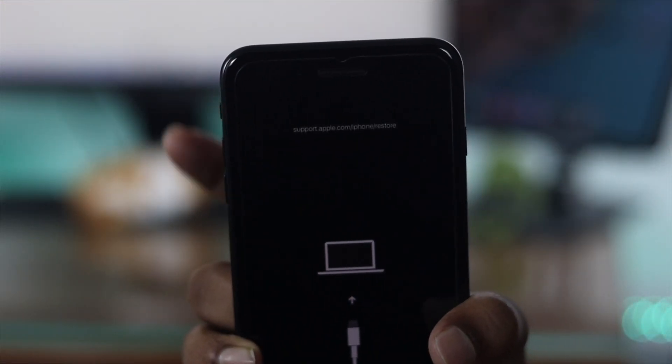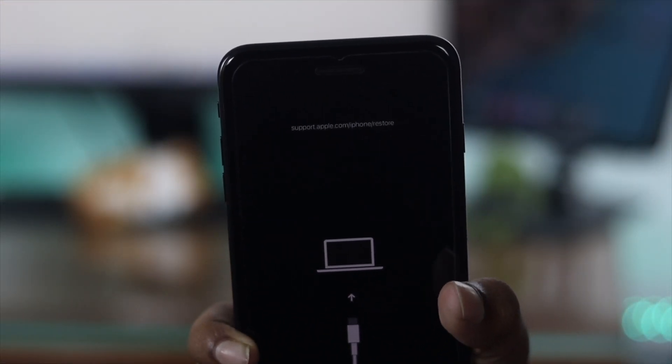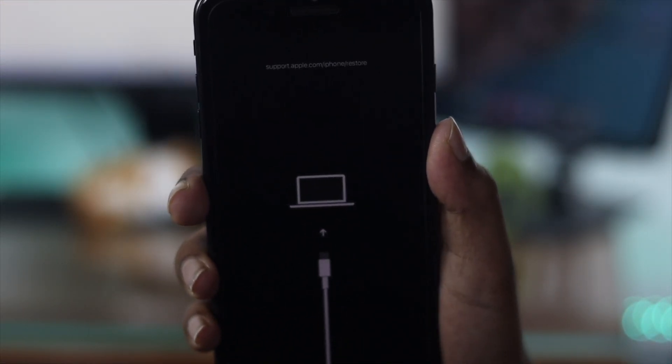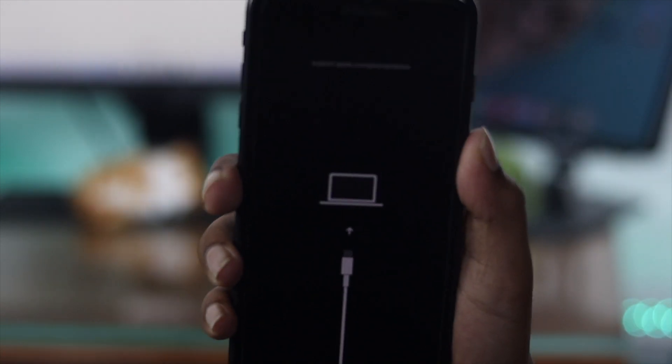don't worry. All you can do is simply put your iPhone into recovery mode, because that will solve your problem.